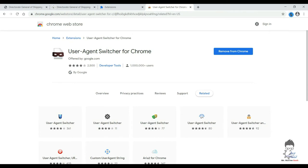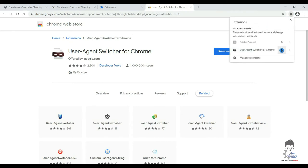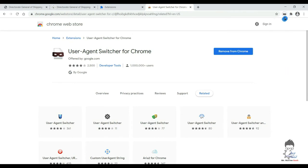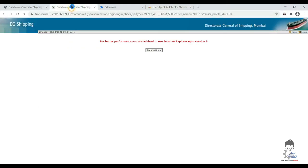And you can just pin it up over there so that it stays there visible at all times. And now we will head back to our dgshipping.gov.in website.